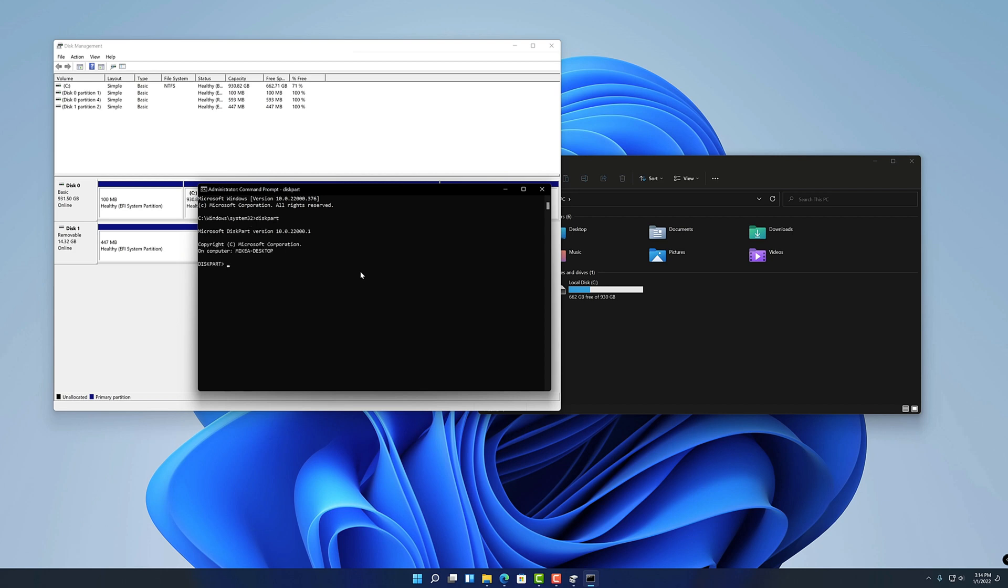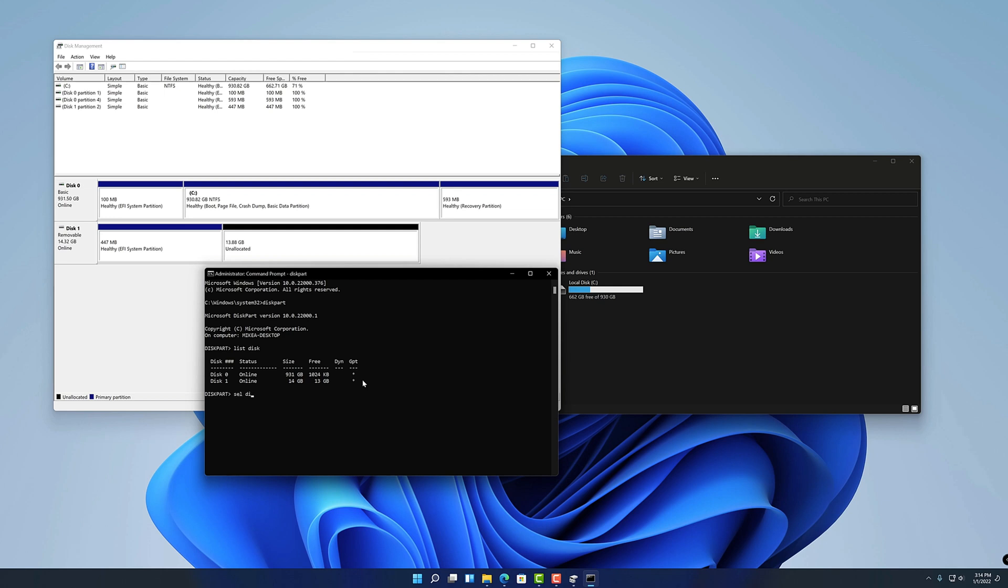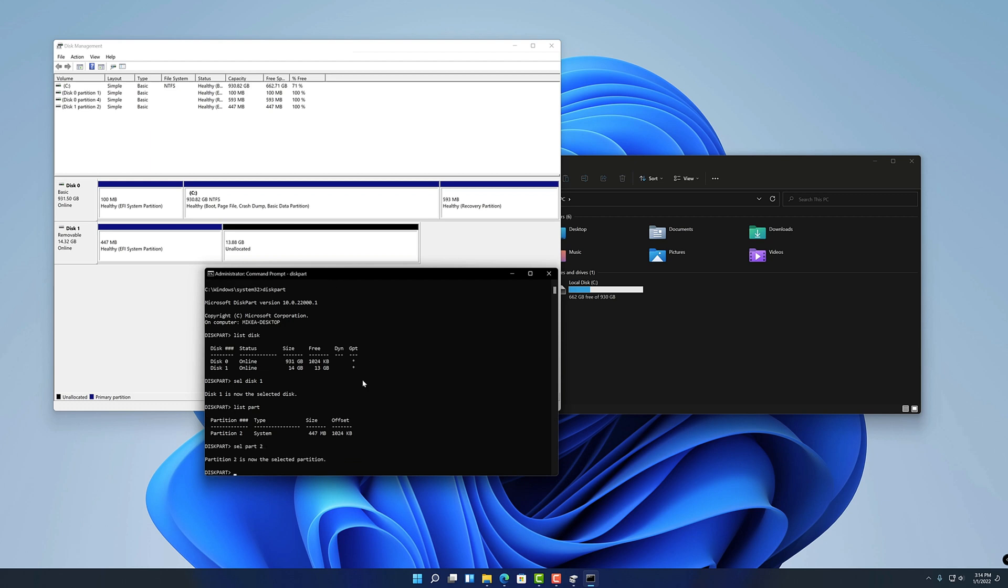All right, now we're in there so I'll type in list disk, and see there are the two disks that we can see in disk management as well. Disk zero being the OS disk, disk one being the flash drive based on the size there, the 14 gigs. So I'm going to go ahead and select that by typing in select disk one. Now that we have it selected I can do the list part command and I can see there's that one partition, partition two, which is the EFI system partition that is on the flash drive. So I'm going to go ahead and select that.